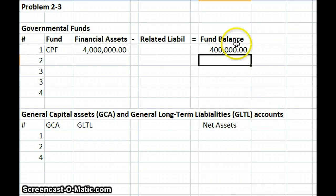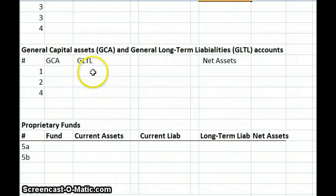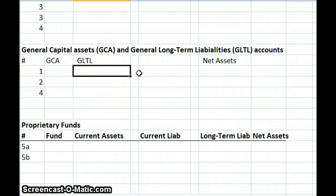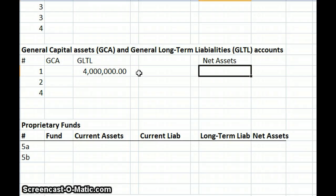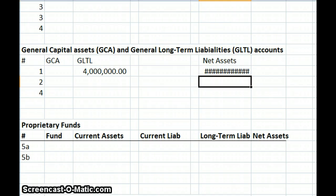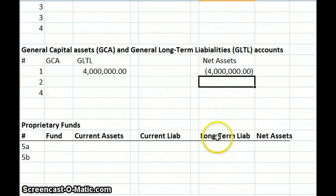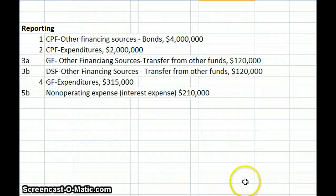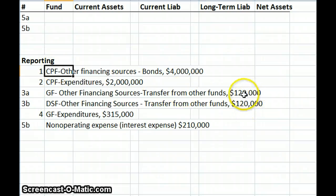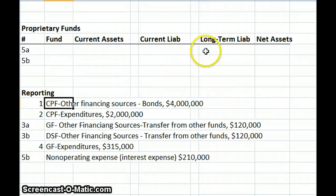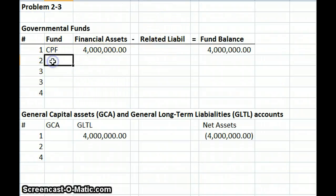We don't have any capital assets yet, but we do have our general long-term liability. So we're going to have a general long-term liability of $4 million, and our net assets will be decreased by $4 million, reflecting that debt. As far as reporting, on our capital project fund it's a source of money — bonds for $4 million — is where that would be reported. So we're going to have source of funds, $4 million.